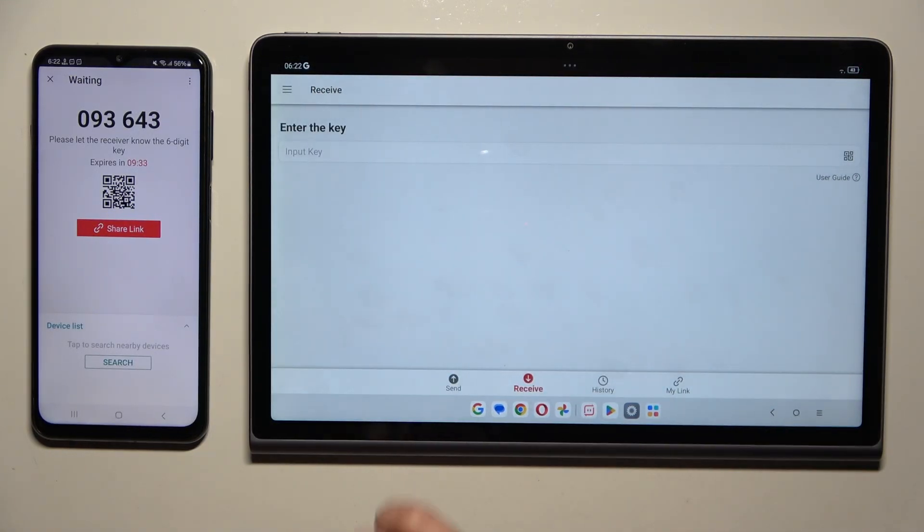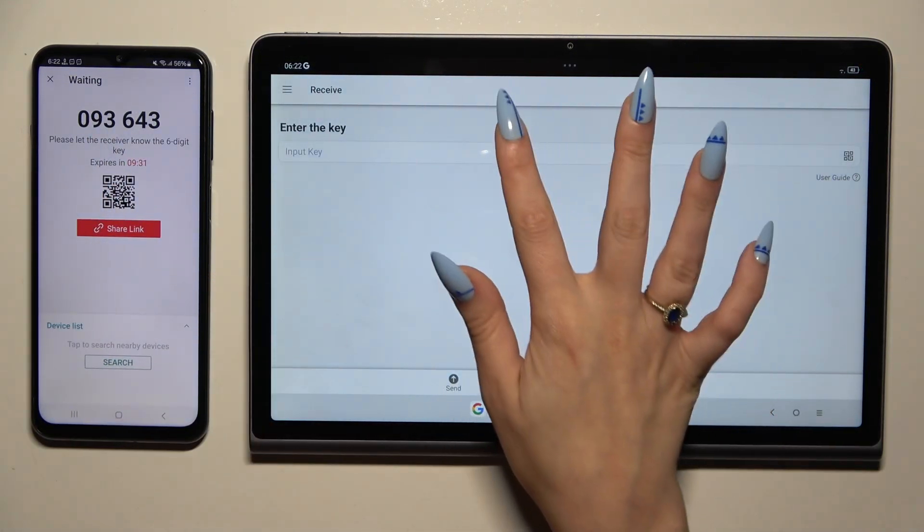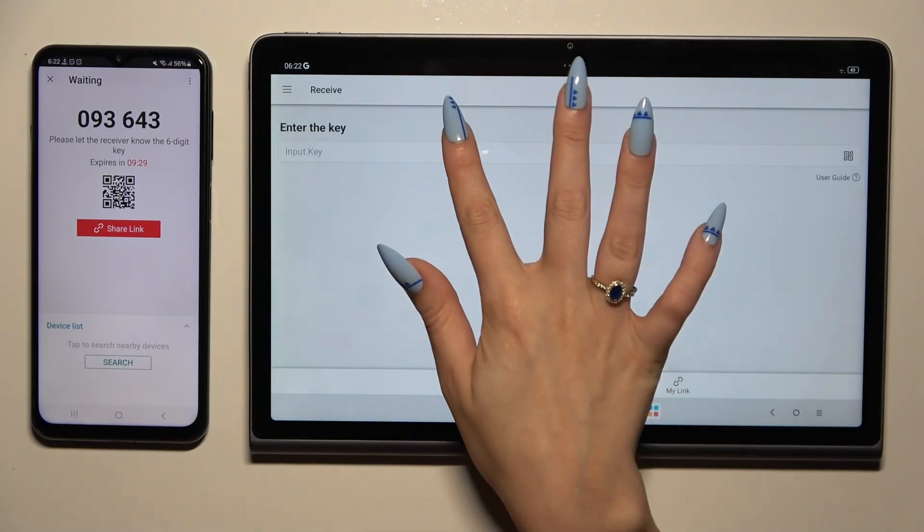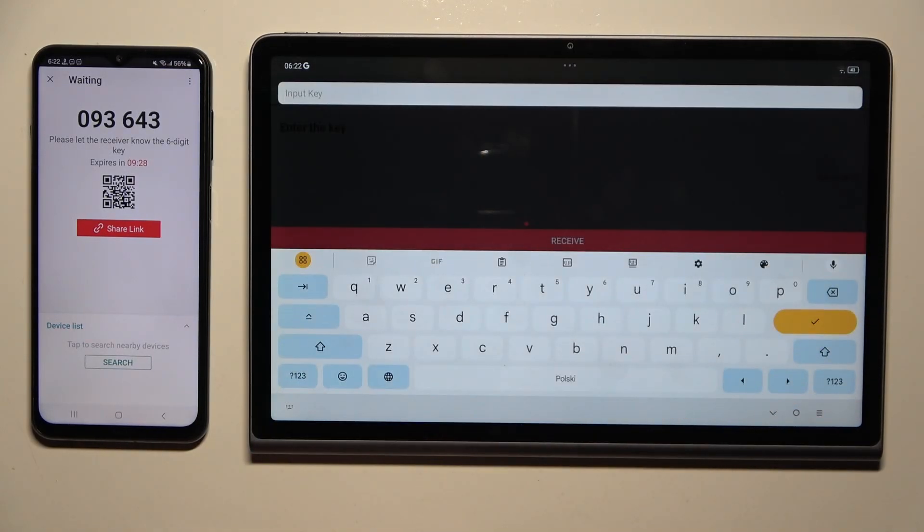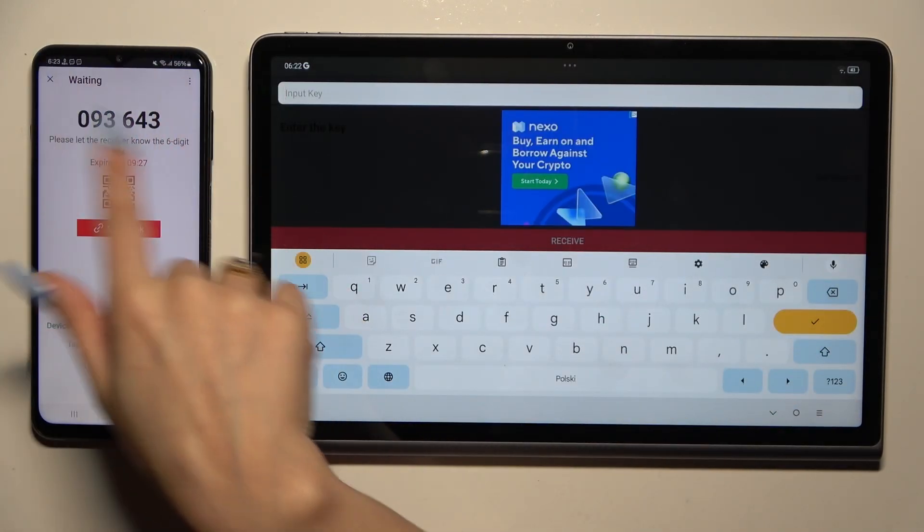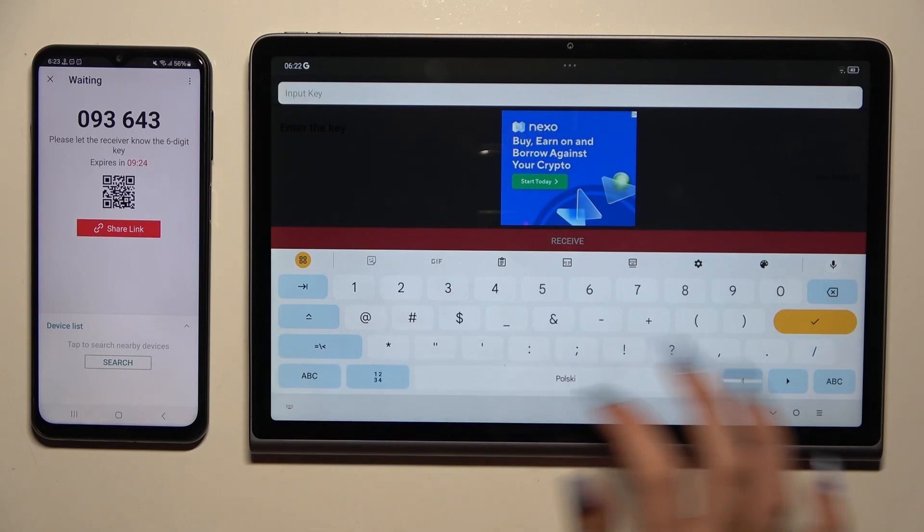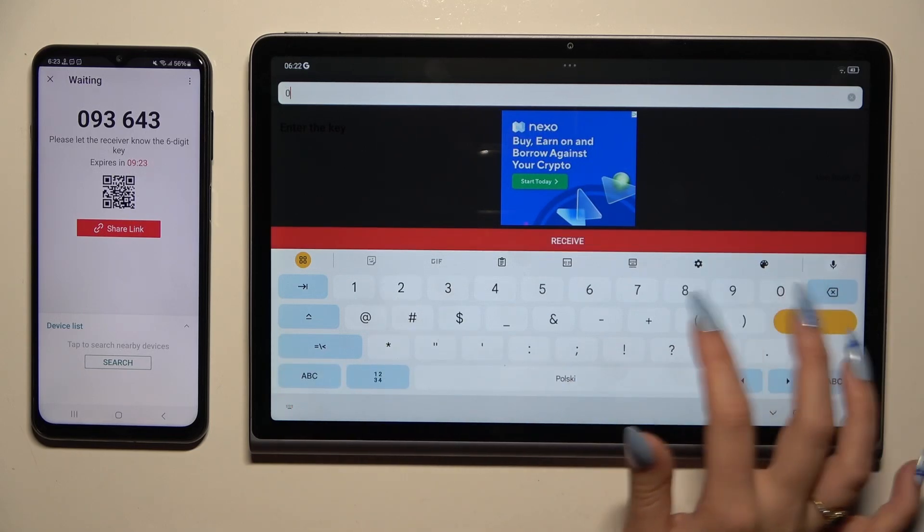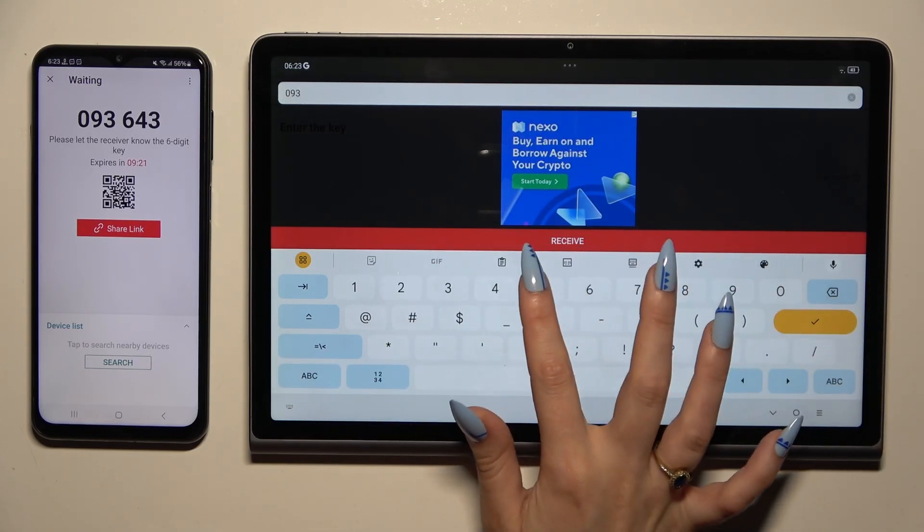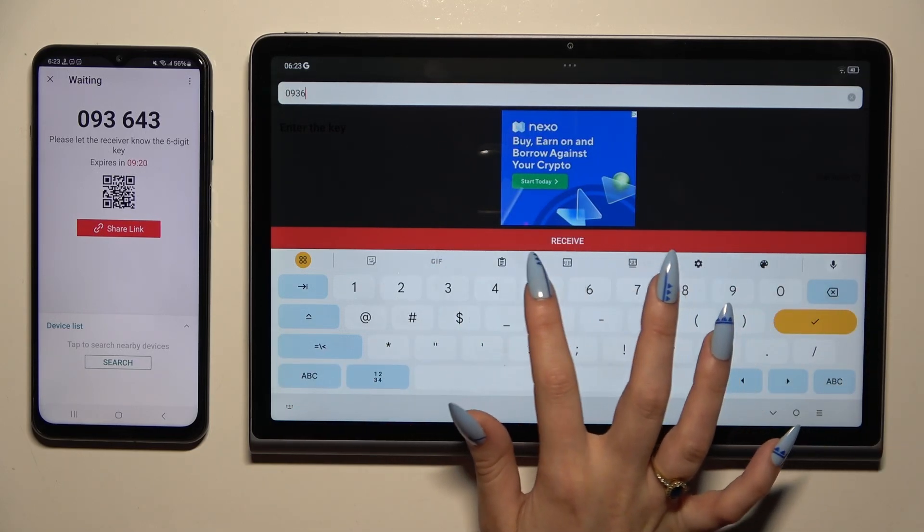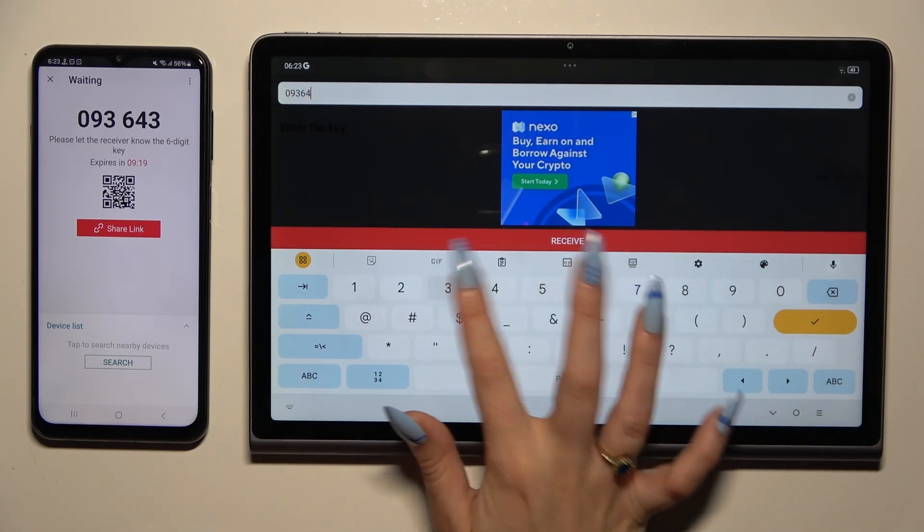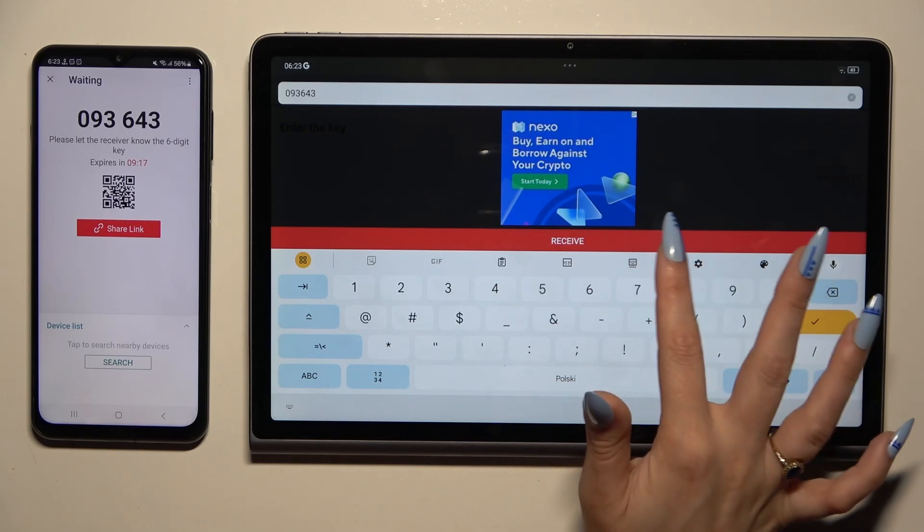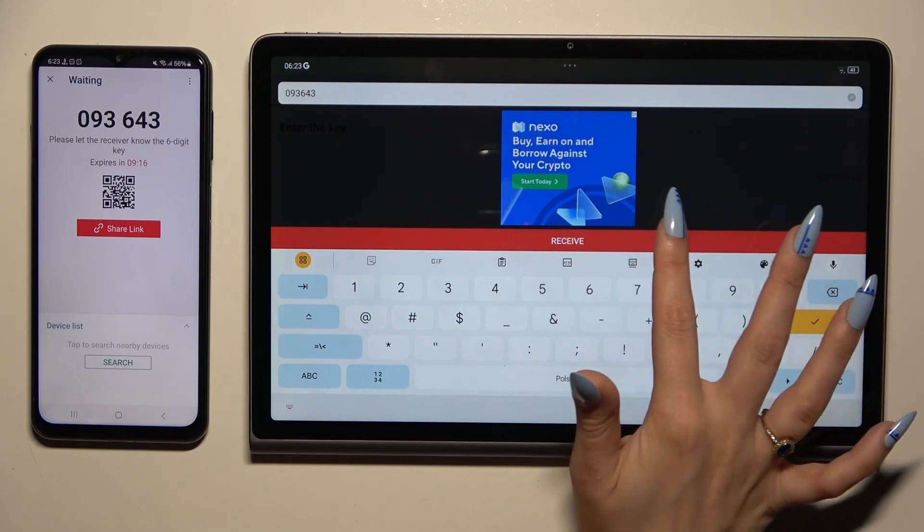If you wish to input the key instead, tap on the input key section. Type in all of those numbers in the same order. And last but not least, to connect, hit receive.